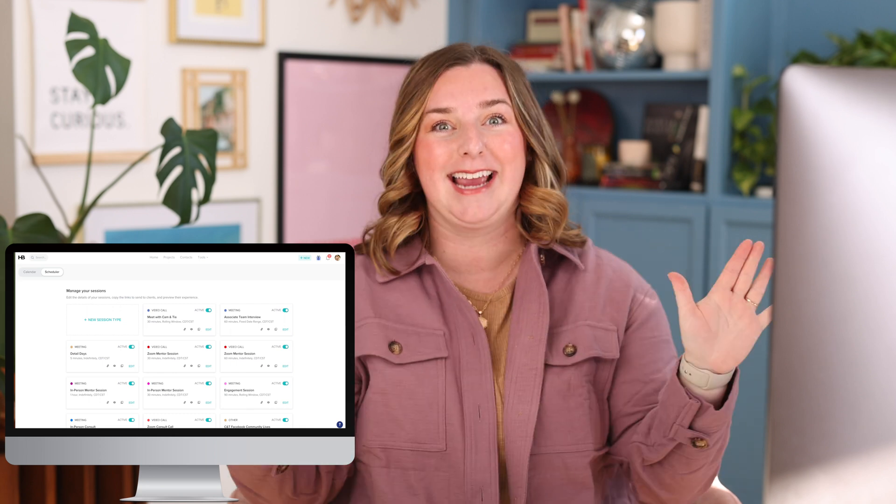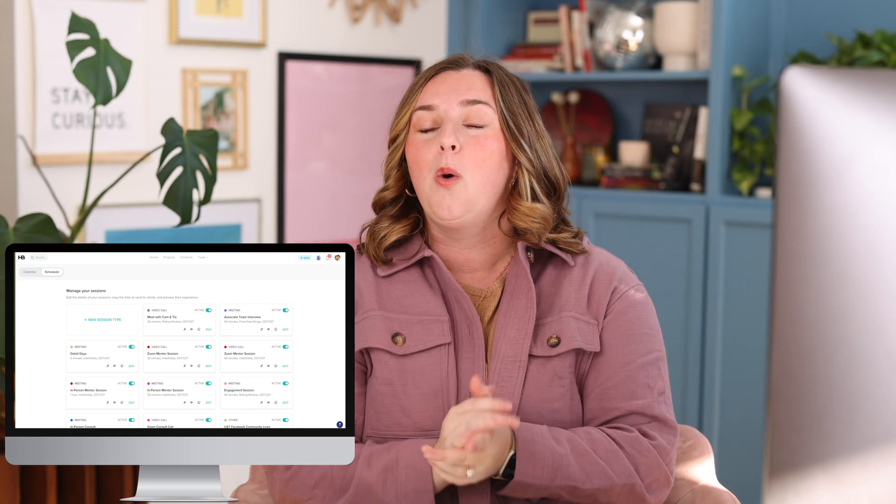Today I'm talking about the scheduling feature on HoneyBook. It is a game changer. We use the scheduling feature for so many different things: consult calls, zoom calls, mentor sessions, all of the things can be done right inside HoneyBook, which is our client management system. It's a game changer because there is no longer the back and forth of 'hey I'm available on Tuesday and Wednesday, when are you available?' 'Oh I'm only available on Thursday.' 'Okay, well what about 9am?' 'No, I'm only available Thursday at 2pm.'